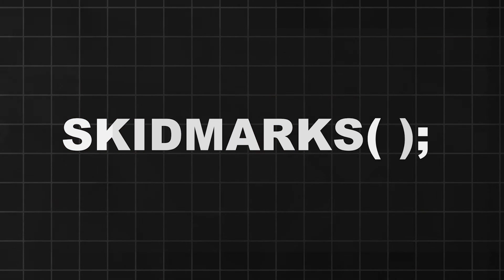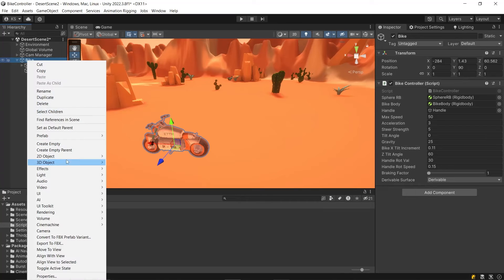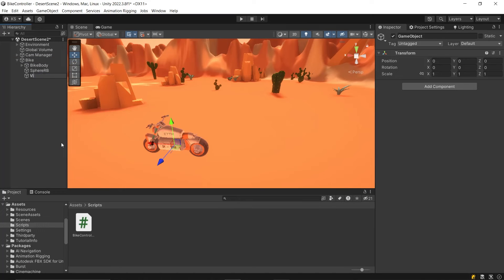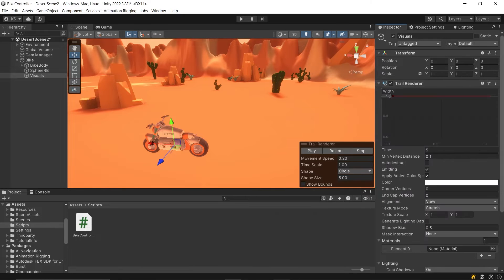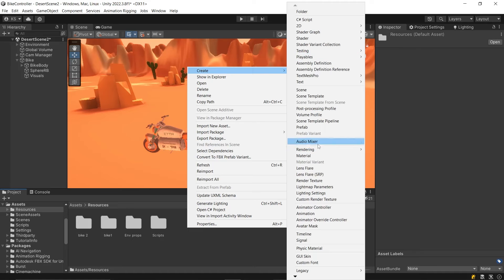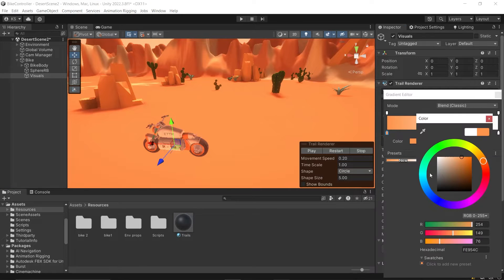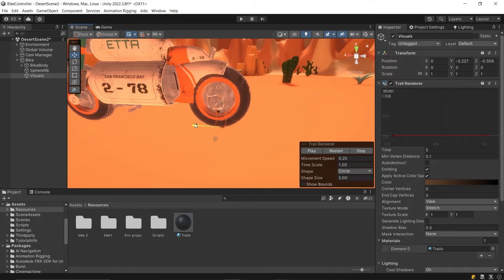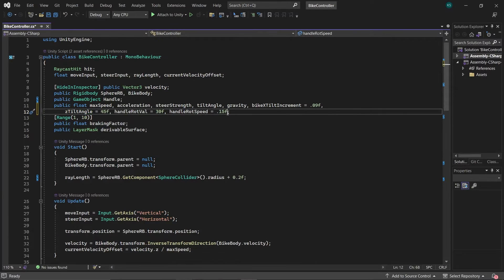It's time to integrate skid marks into our bike controller. Create an empty child object under Bike and name it Visuals. Attach a Trail Renderer component to this object and configure its settings according to your preferences. Create a material for trails and assign it to the Trail Renderer component. You can also adjust the color. Move the game object under the tire of the Bike. Now let's dive into the coding part.